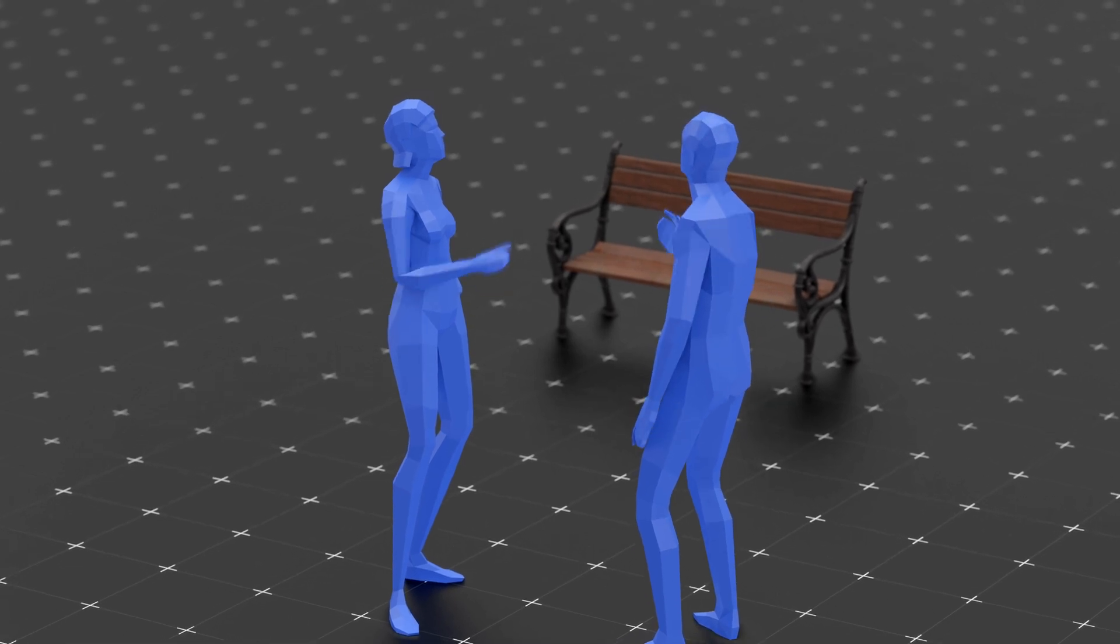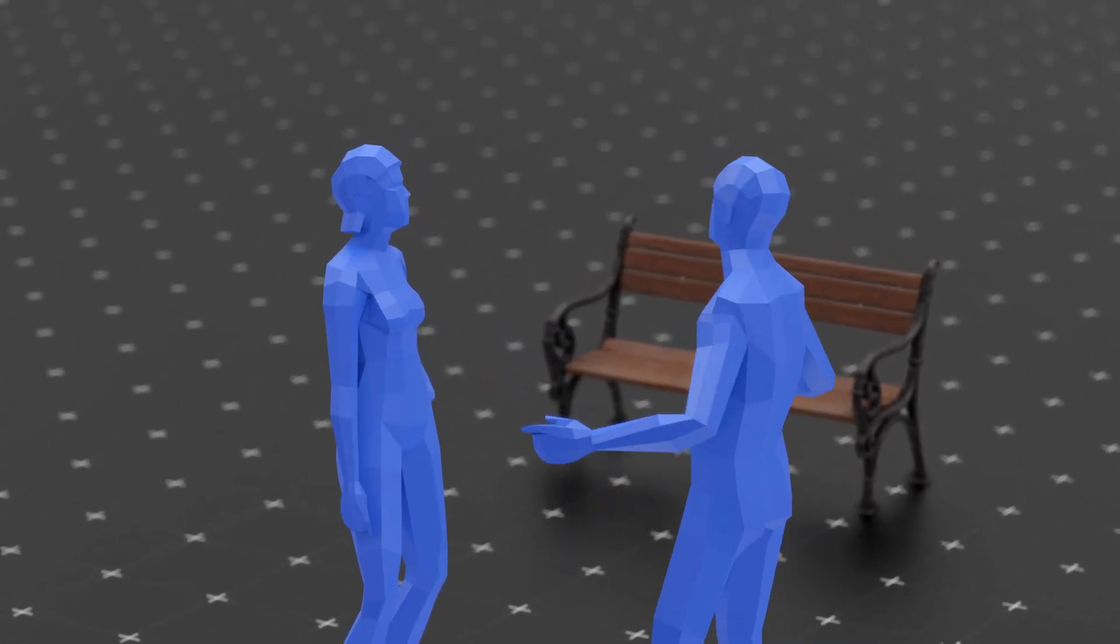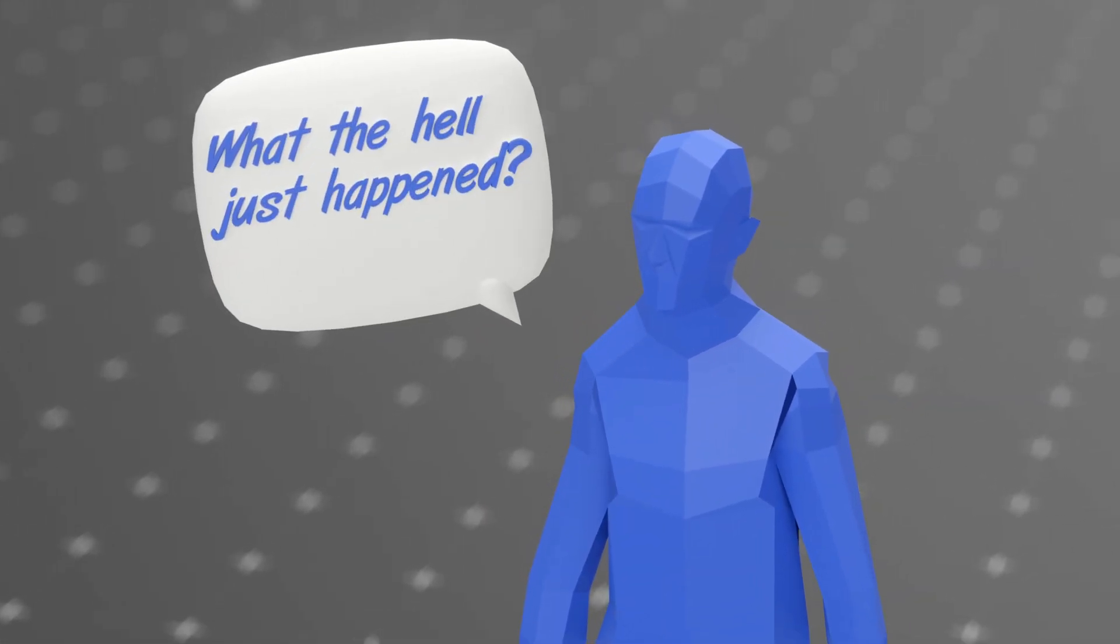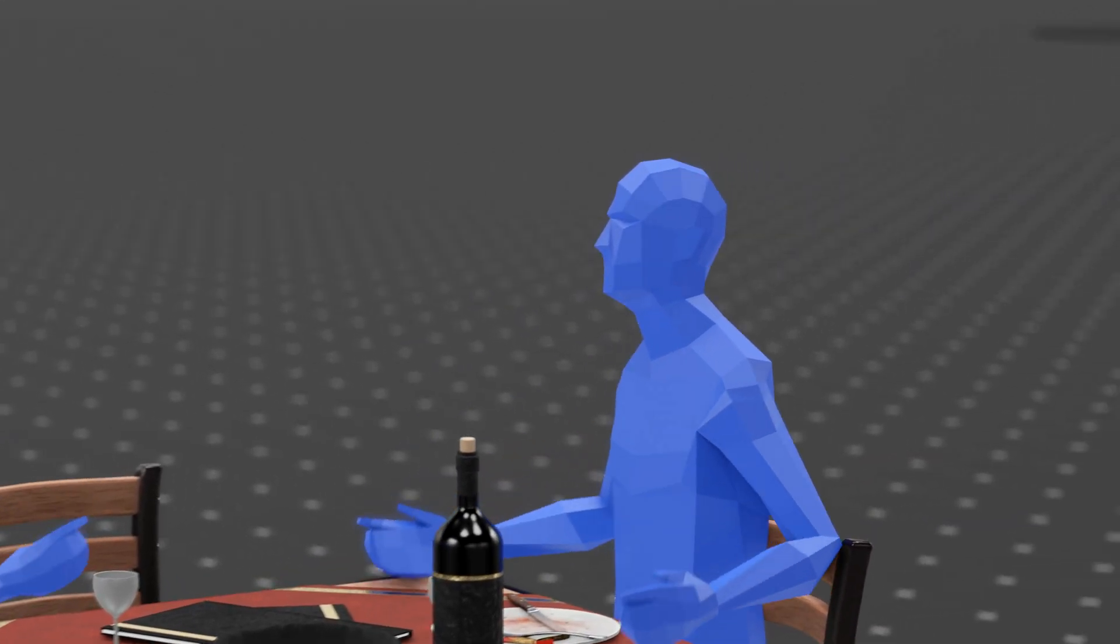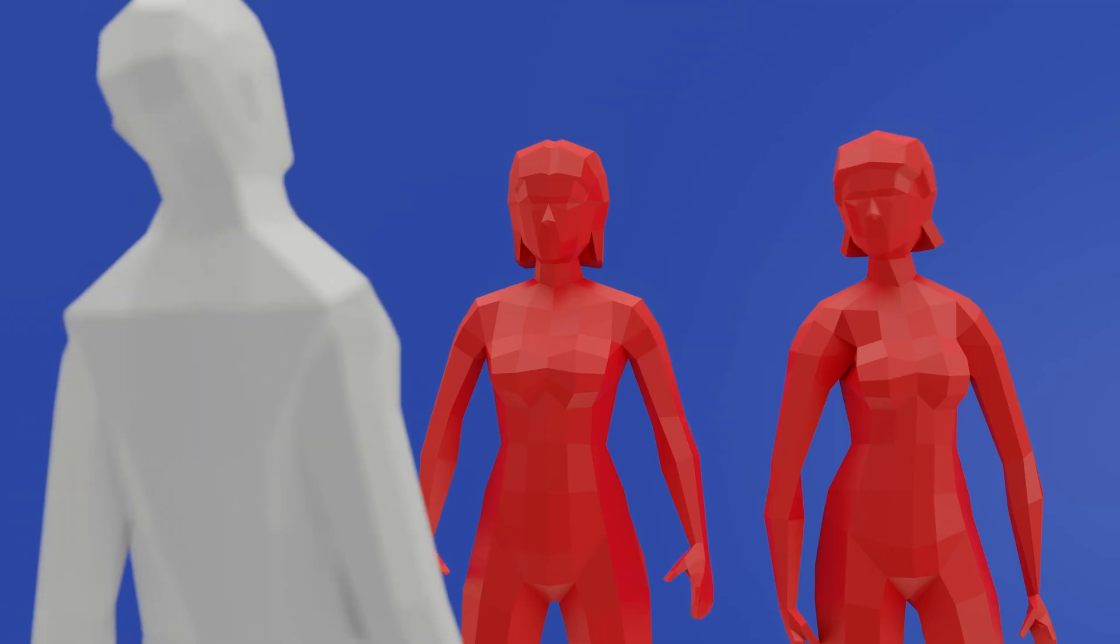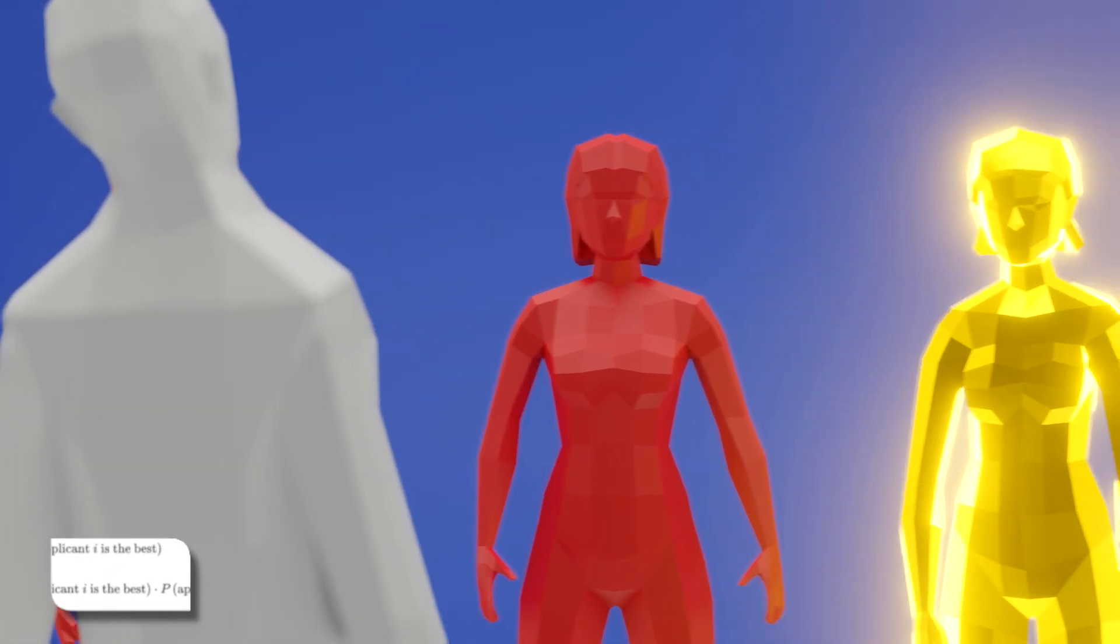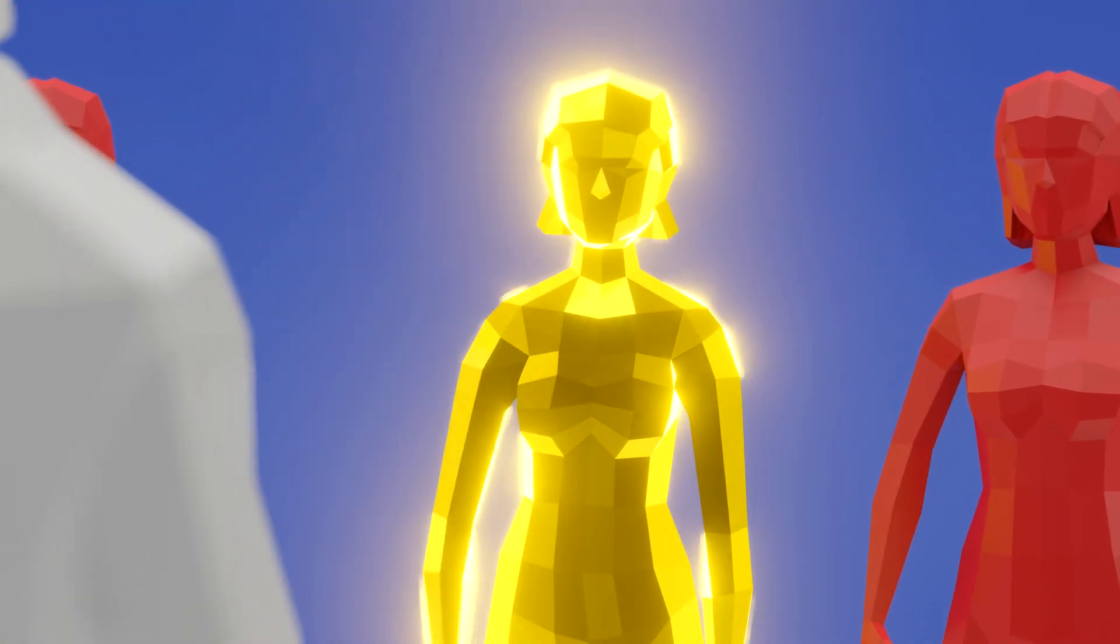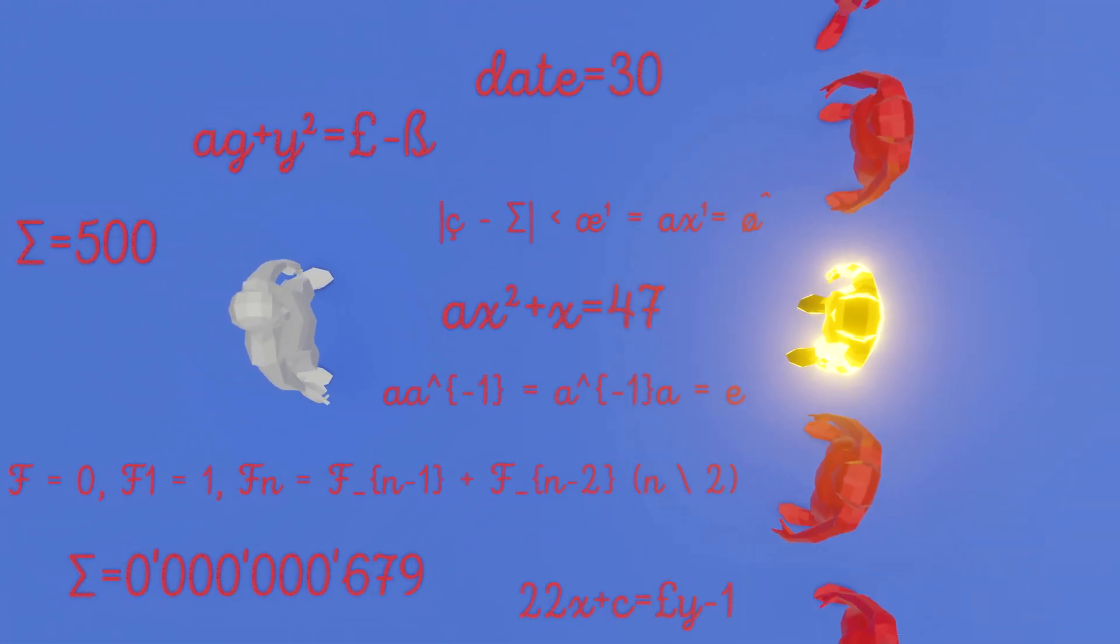How many times have you started talking to someone and thought, this might actually go somewhere, and then boom, ghosted, rejected, or left wondering what the hell just happened? Or maybe you've been on a date and halfway through you start thinking, is this the best I can do? Should I keep looking? But what if I told you there's an actual mathematical formula that can tell you exactly when to stop searching and finally pick the one? Sounds crazy? Well, scientists actually figured it out, and today we're gonna break it down.